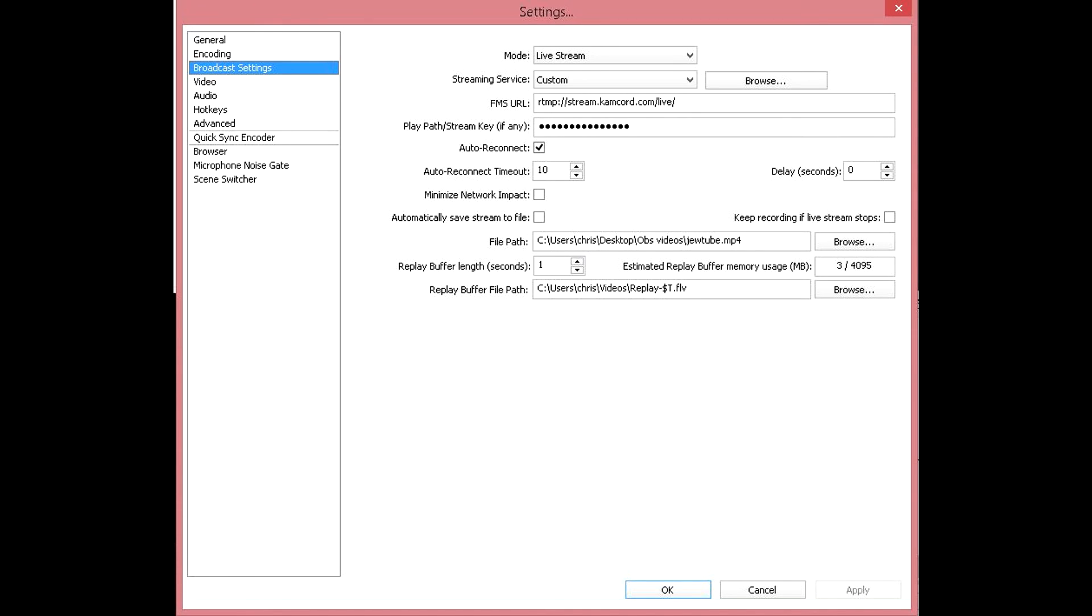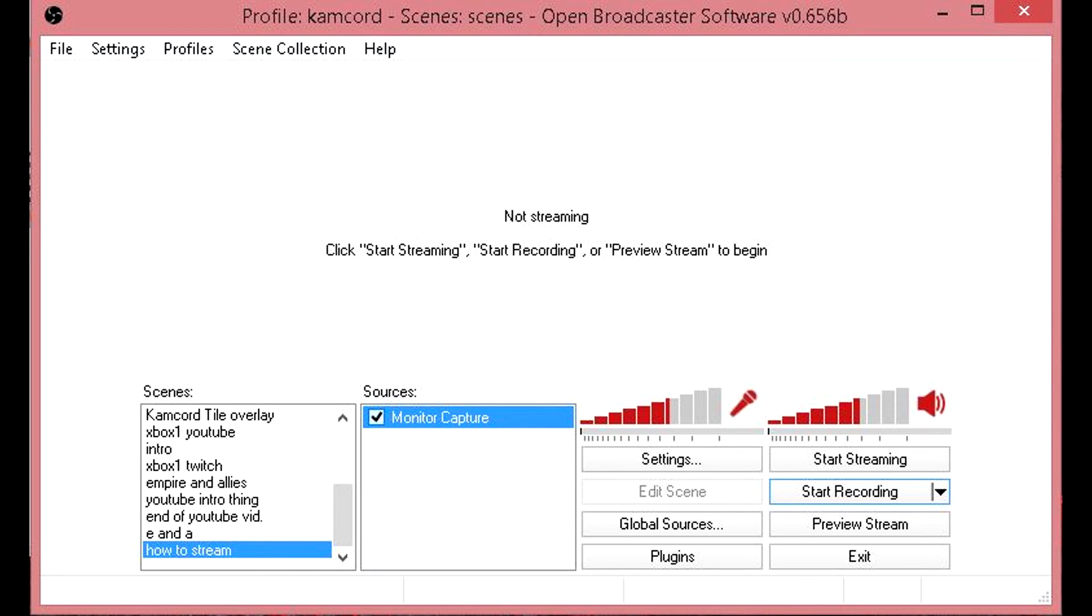Once you guys have typed all that in, all you have to do is click Apply, click OK, then click Start Streaming. After you click Start Streaming, go ahead and go back to your Kamcord page.